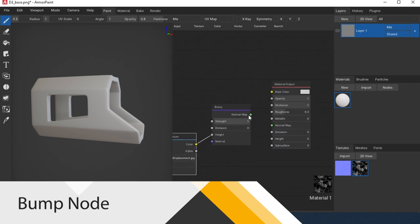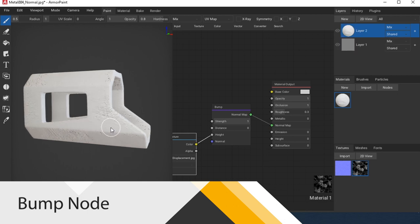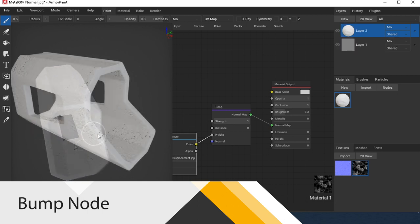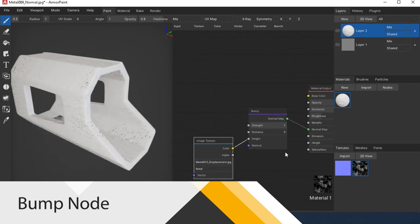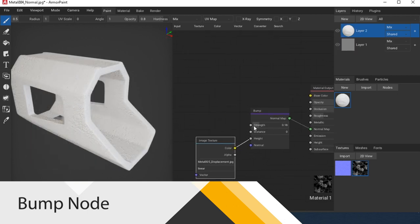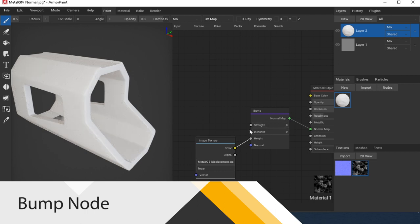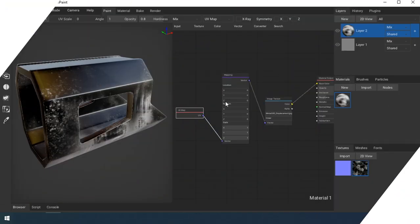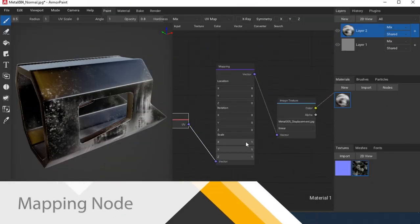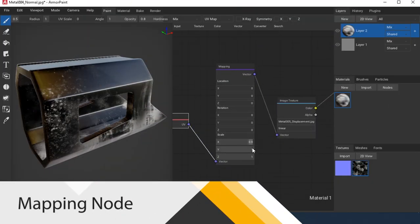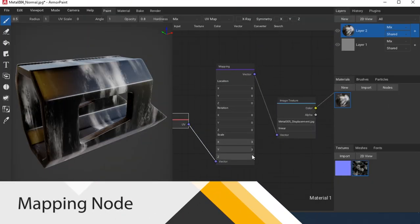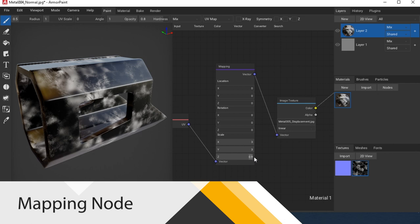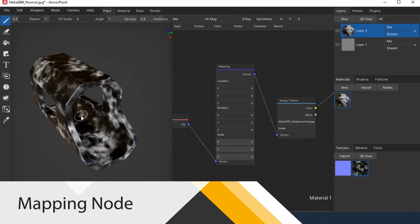Normal Map node generates a normal map from a height map. There are settings for strength and distance. It can also be blended with a normal map. Mapping node allows you to adjust the repetition, transformation, and rotation of the texture.